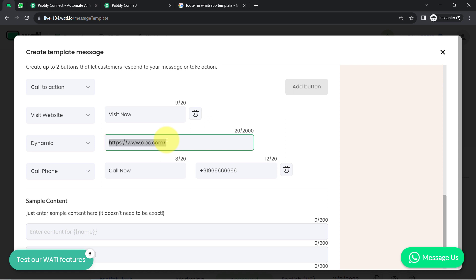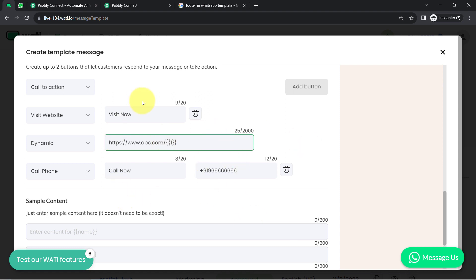Let's say you have a fixed URL initially and after that your link is changing. You can fix your first URL and then add a variable at the end — for example, abc.com followed by a variable like {{1}}. How you can send a dynamic URL using automation software, I'll explain later in the video.